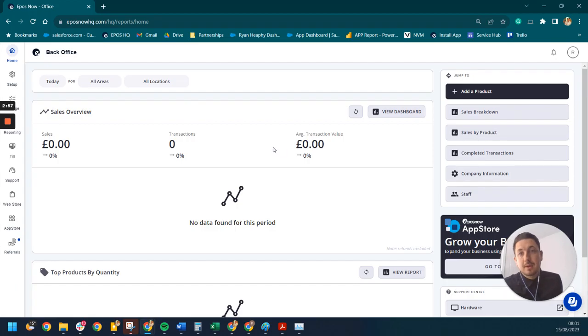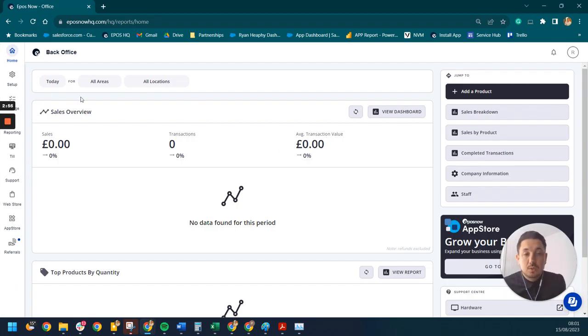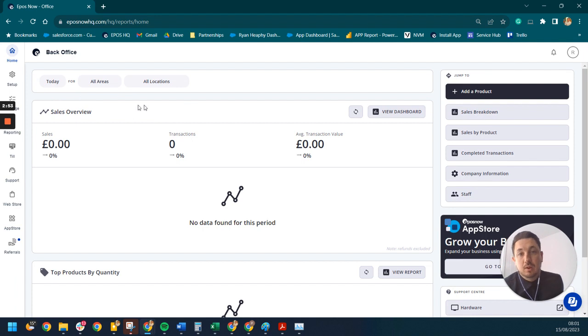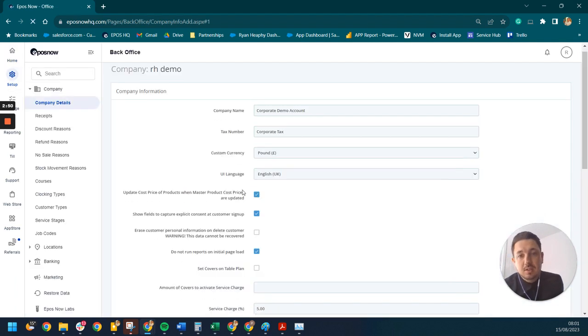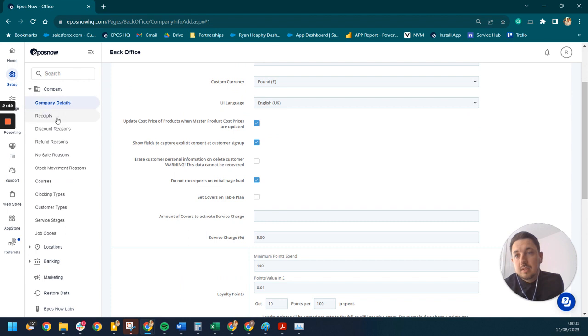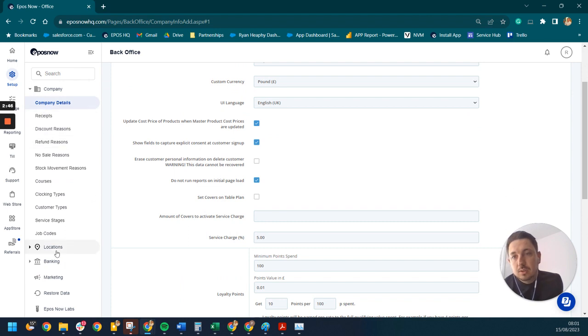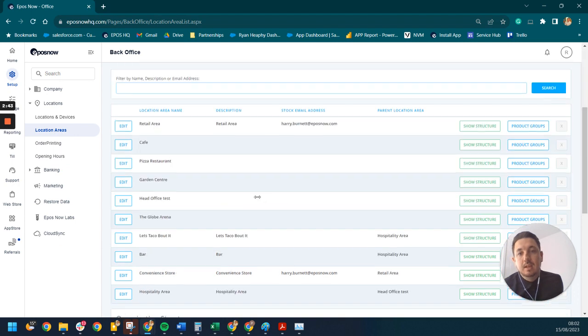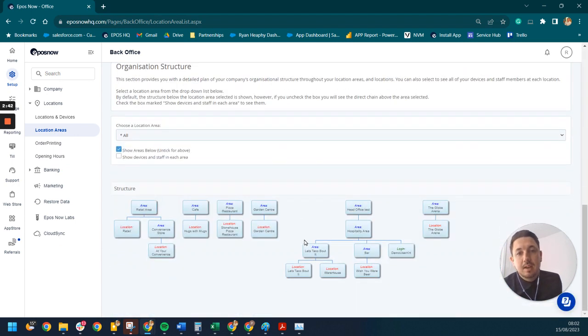Brilliant. Let's jump into the back office. So you can see here that we've got our ePosNow back office. In terms of going under setup, then once the app is enabled, you'll be able to go down to your locations, the location areas here, and then you can have this hierarchy.